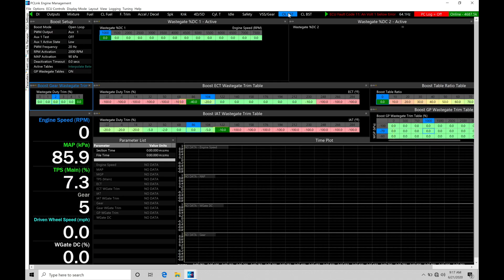So up on screen right now, you're going to find we have some of our programming details for the boost setup. We're going to find our tables here for the open loop style boost. Very basic, very simplistic here.